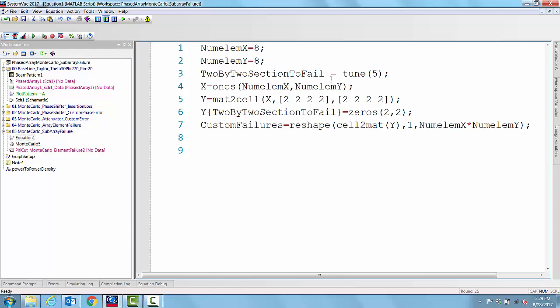We can see that if we have a 64 element square matrix, it can be subdivided into 16 elements, each element being a 2 by 2 matrix by itself. Each 2 by 2 matrix represents a sub-array.